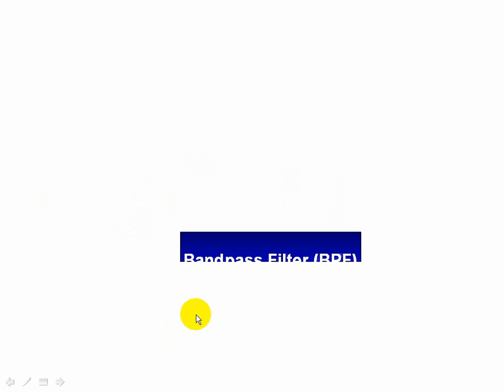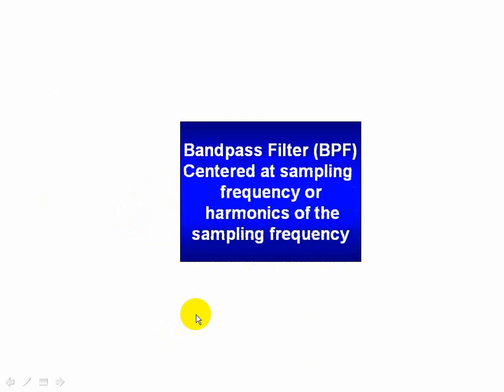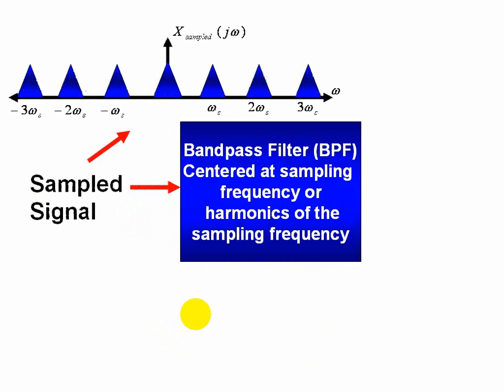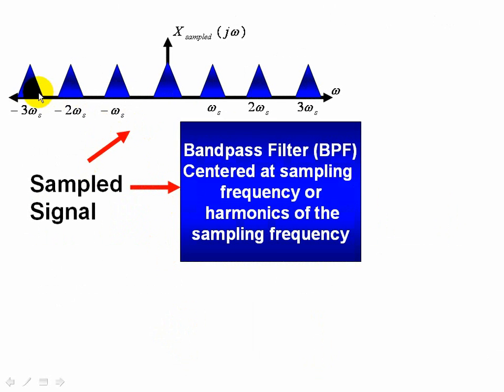Pictorially, again we have a bandpass filter centered at the sampling frequency or one of the harmonics of the sampling frequency. At the input of this bandpass filter we have a sampled signal which consists of multiple spectra of the original signal.